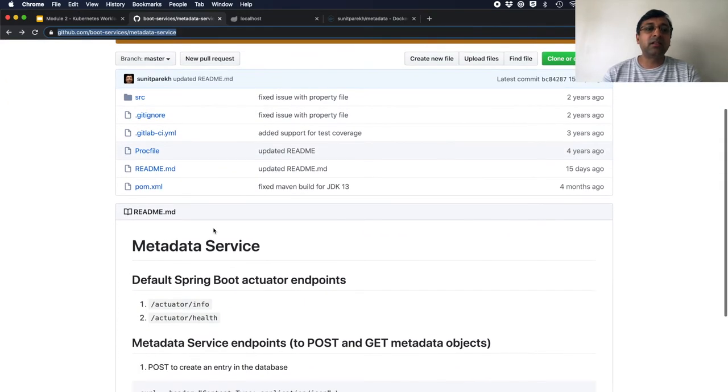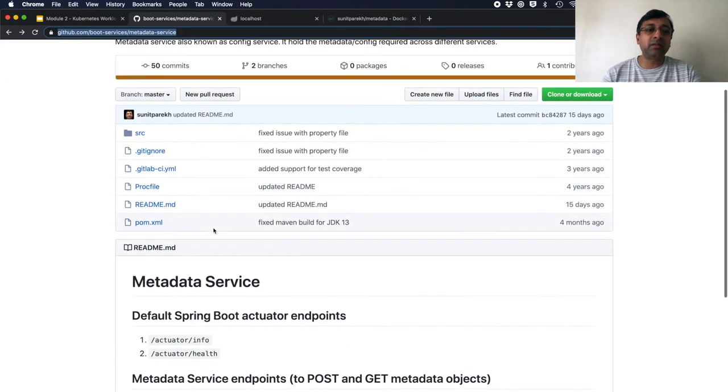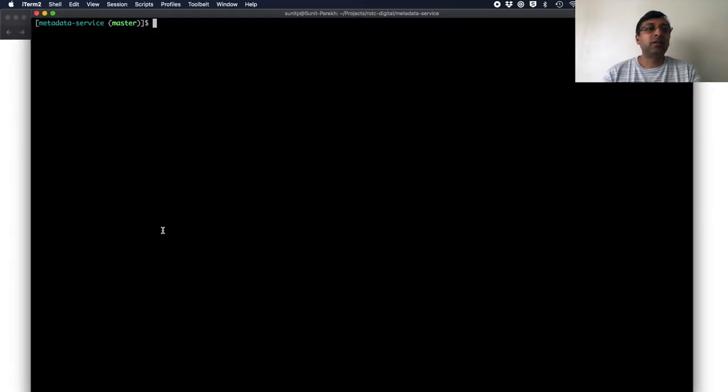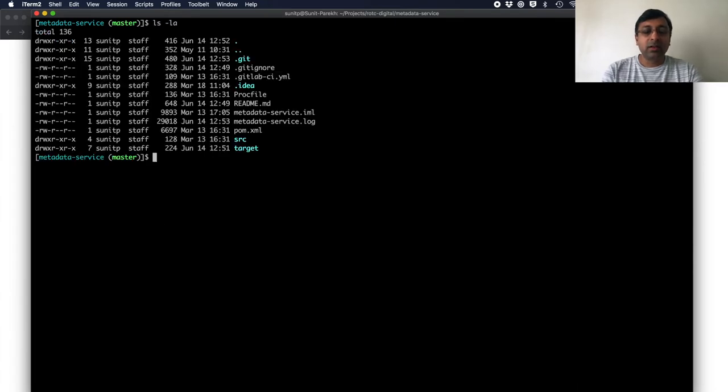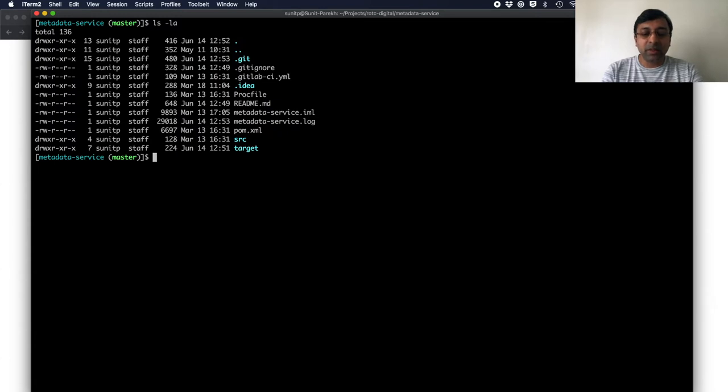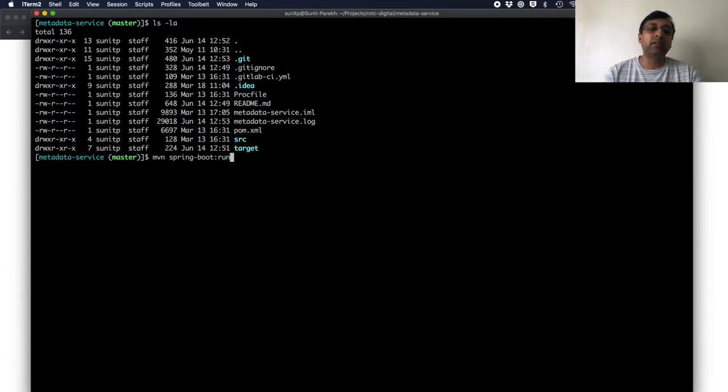It is a standard Java application with pom.xml, which means that I am using Maven here. So I have the metadata service cloned on my local. The first step is to run my application. To run application in Maven, you just do mvn spring boot run to start the application.